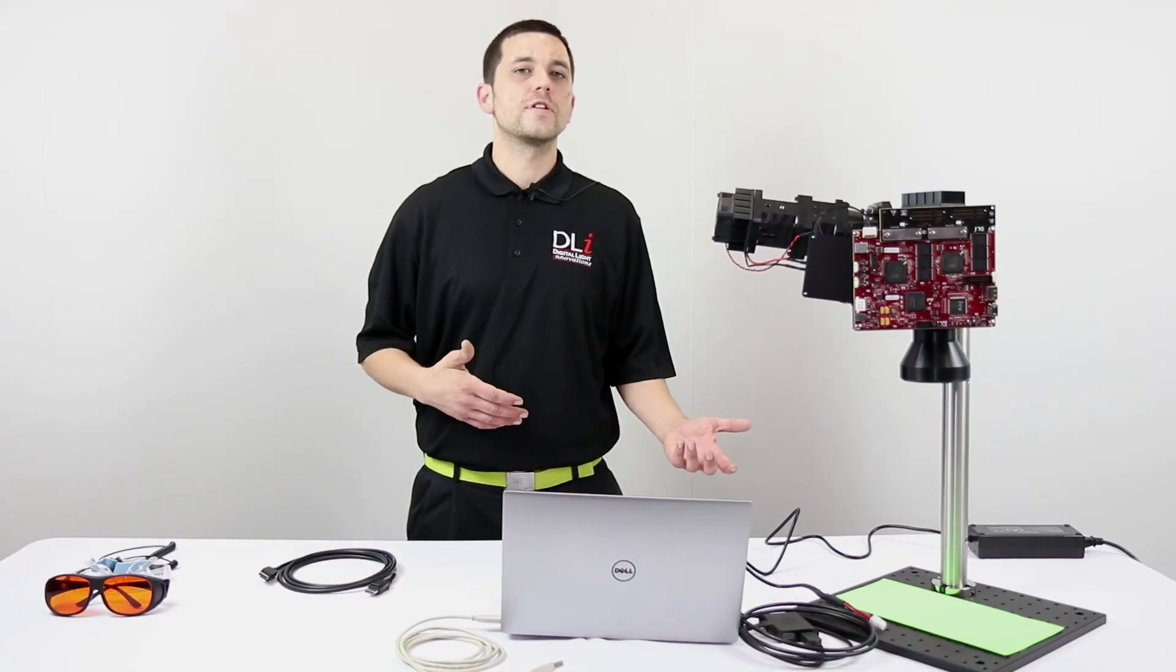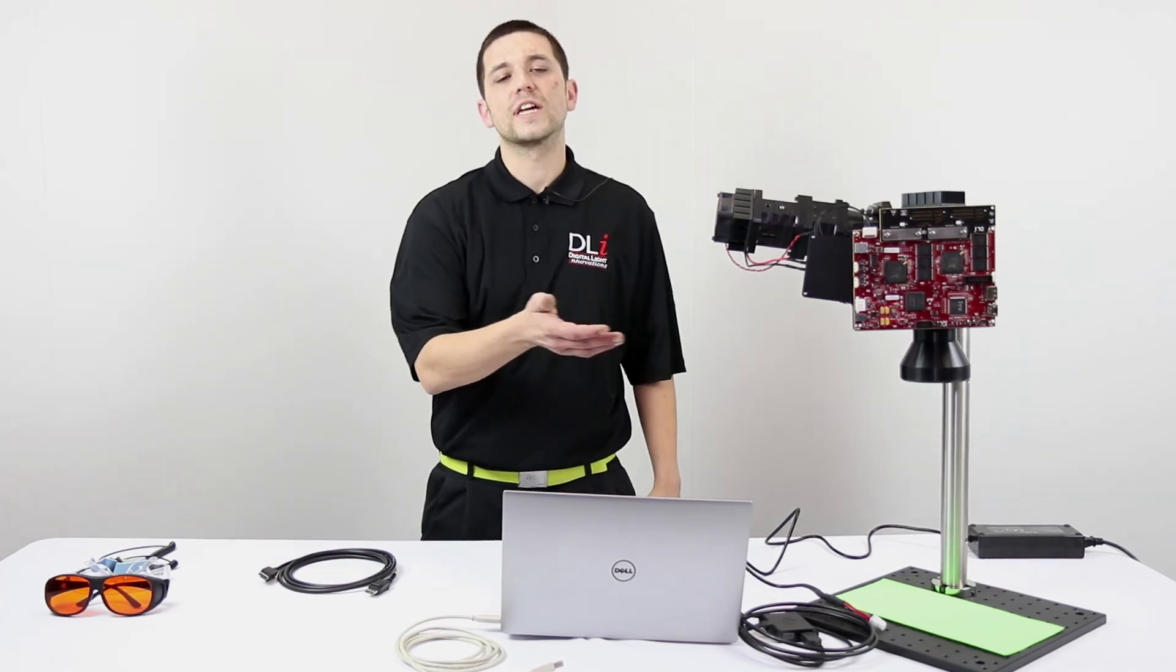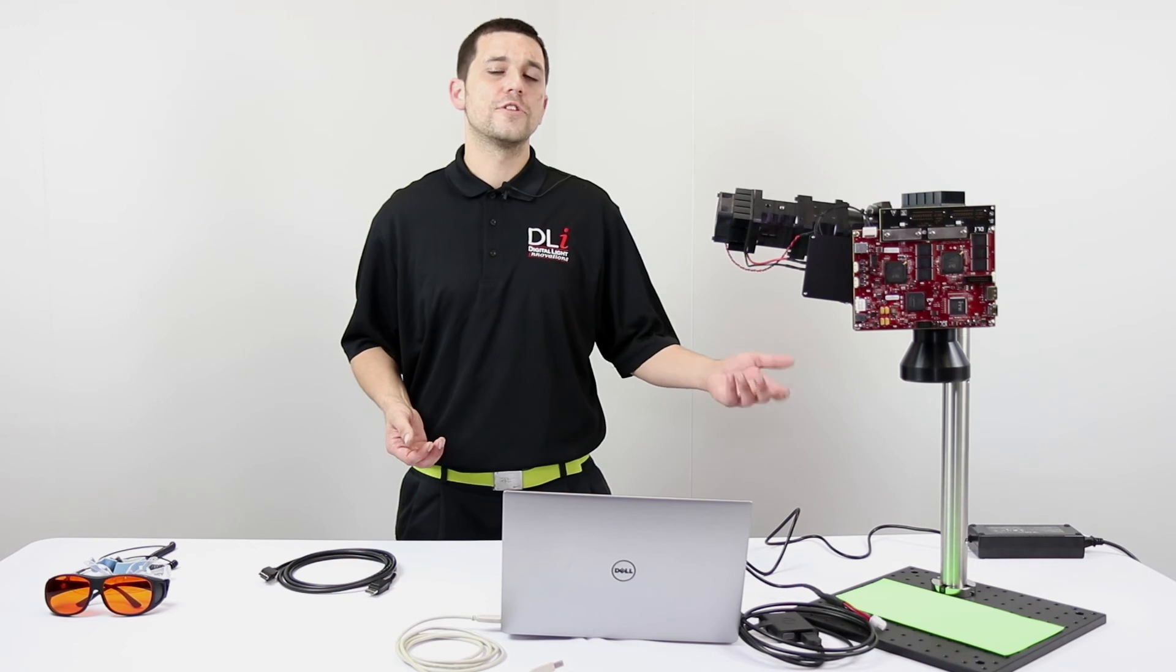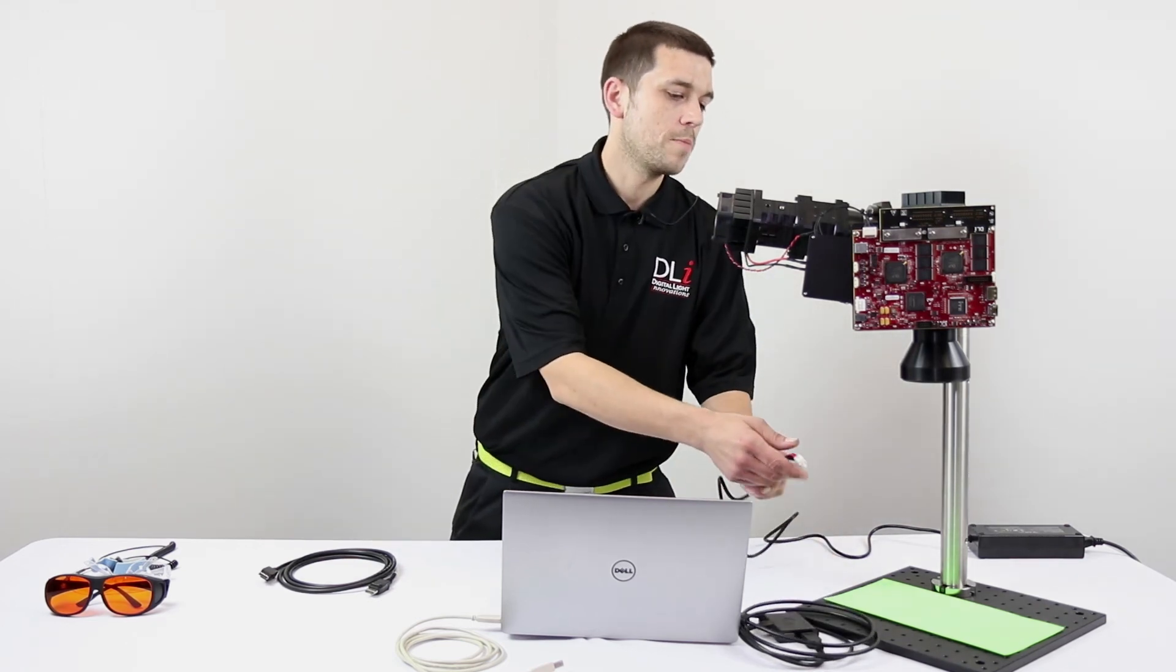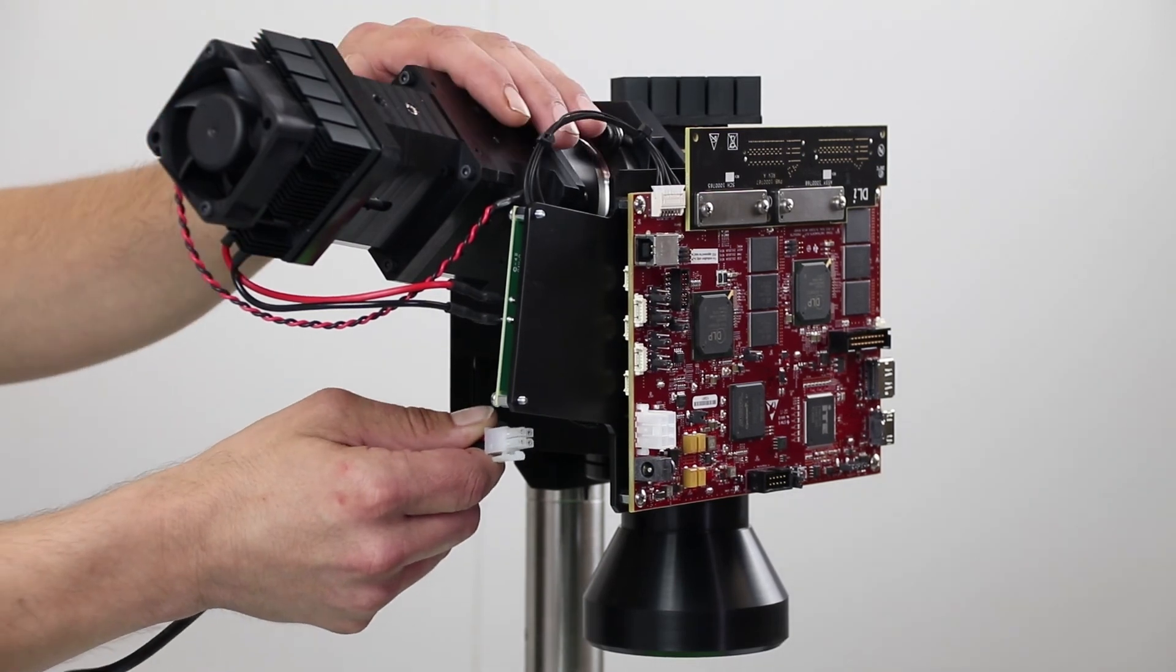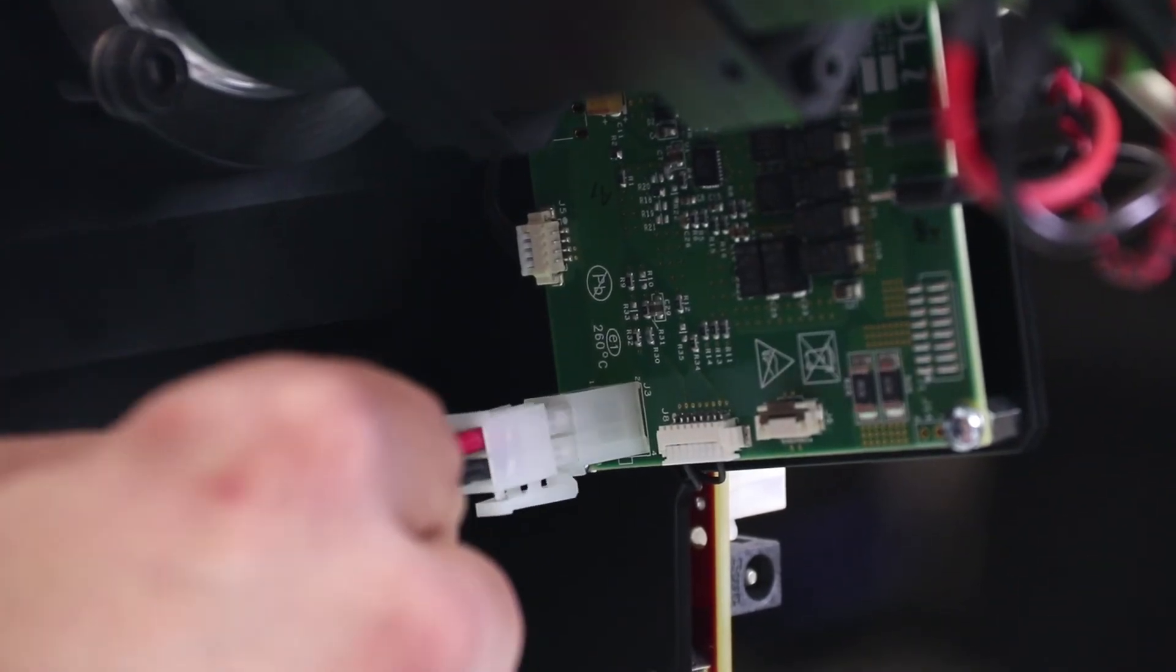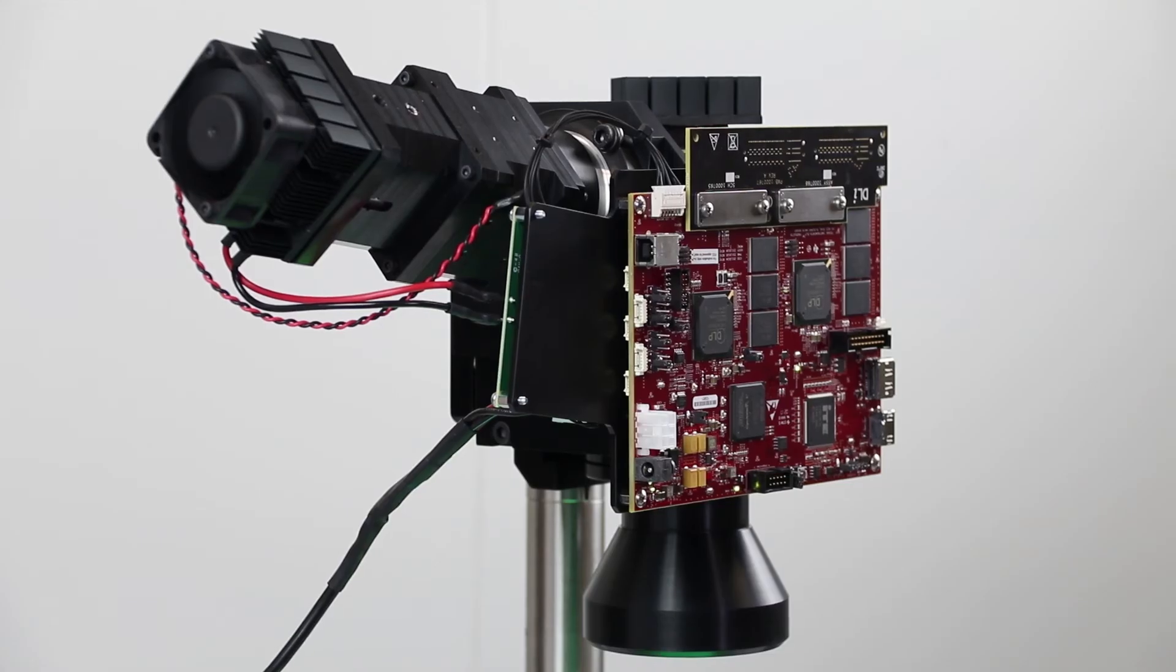Now you have your software and drivers installed and we just looked at where the connectors are located. Next we're going to power up the 3DLP 9000 light engine. We're going to grab our power supply and like we looked at earlier, the connectors on the back located on the LED driver board. Once I plug it in it's going to power up automatically, there's no switch.